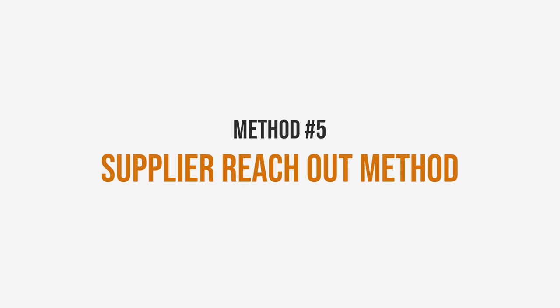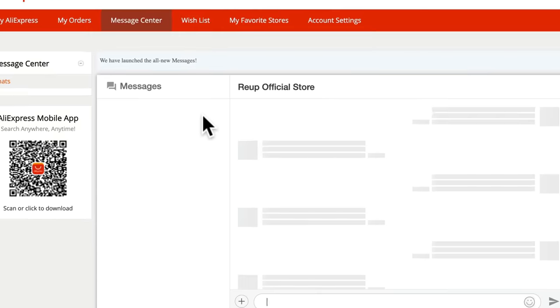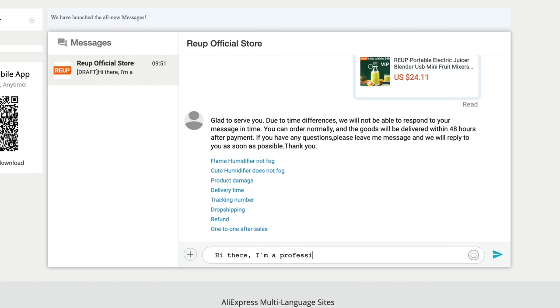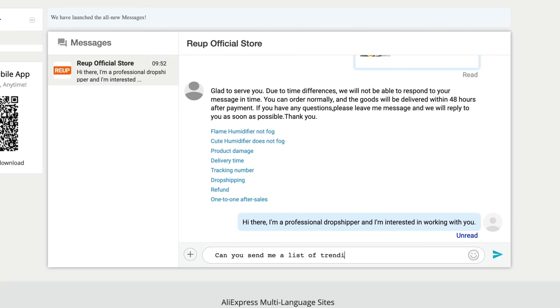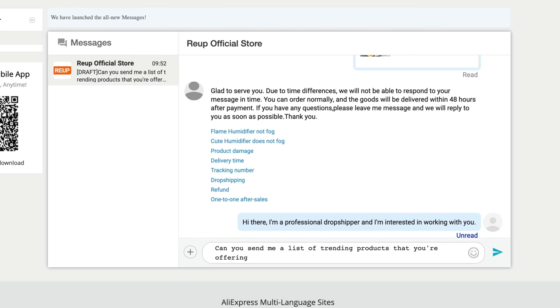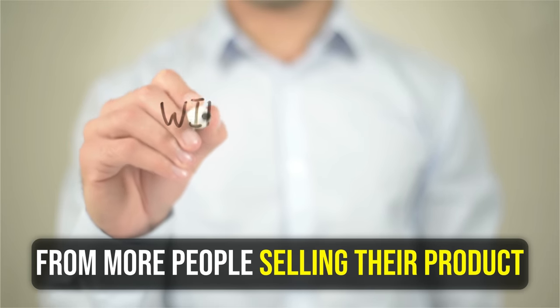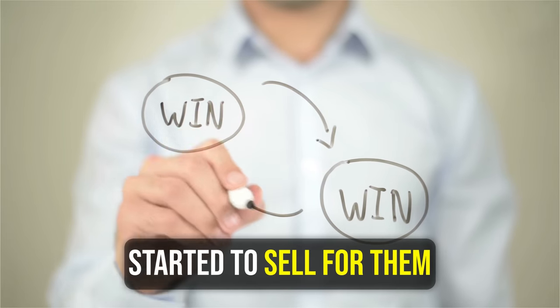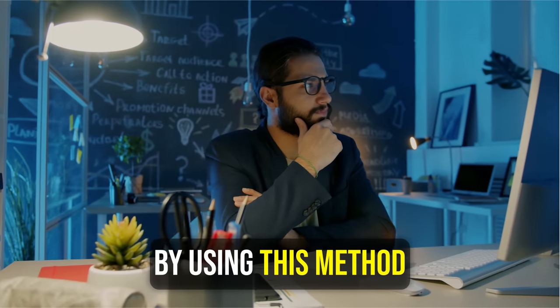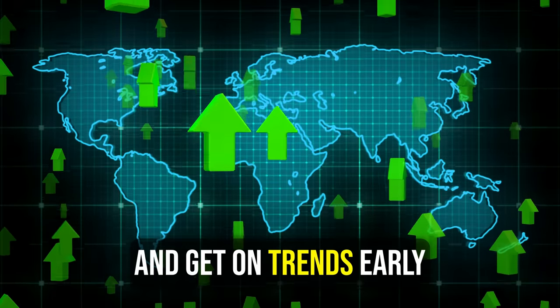Method number five is the supplier reach out method. This is where we directly contact suppliers on AliExpress, Alibaba, or other sites and ask them what products have recently started selling for them. Because they are the ones delivering the product, they have all the information on what products are working well right now. They benefit from more people selling their products, so they'll tell us exactly what products have recently started selling. By using this method, we're able to find products that aren't too saturated yet and get on trends early.